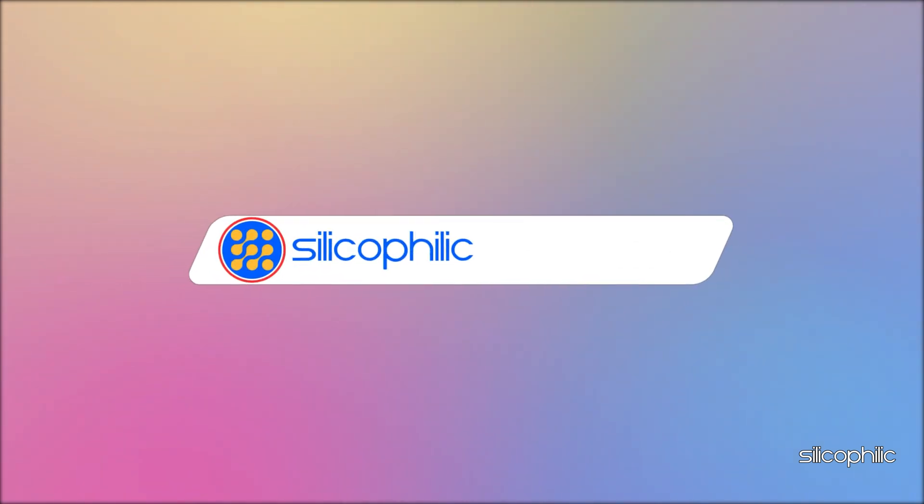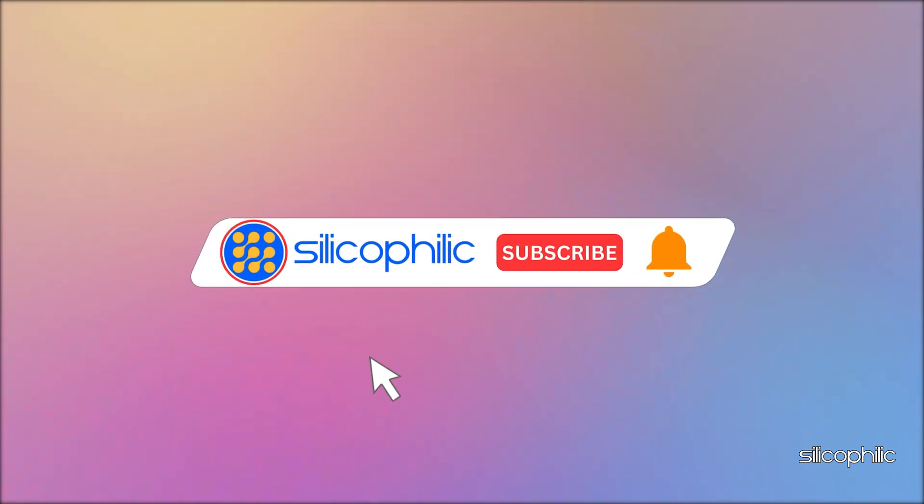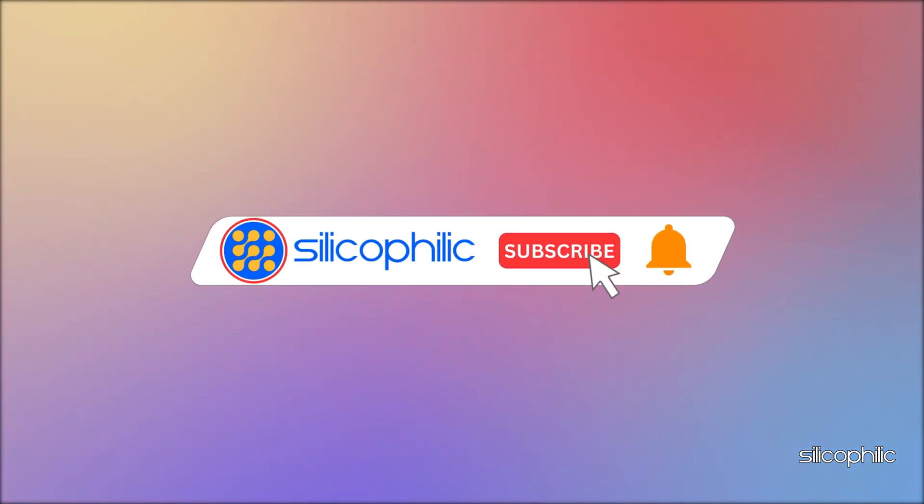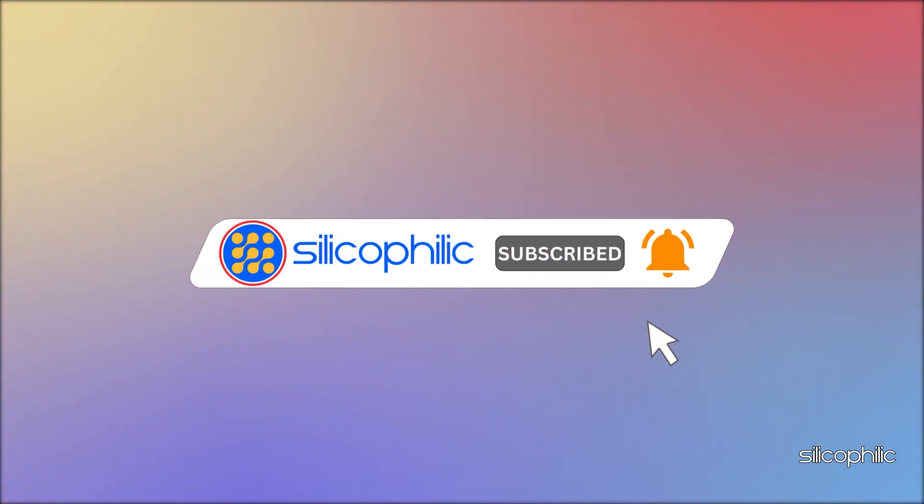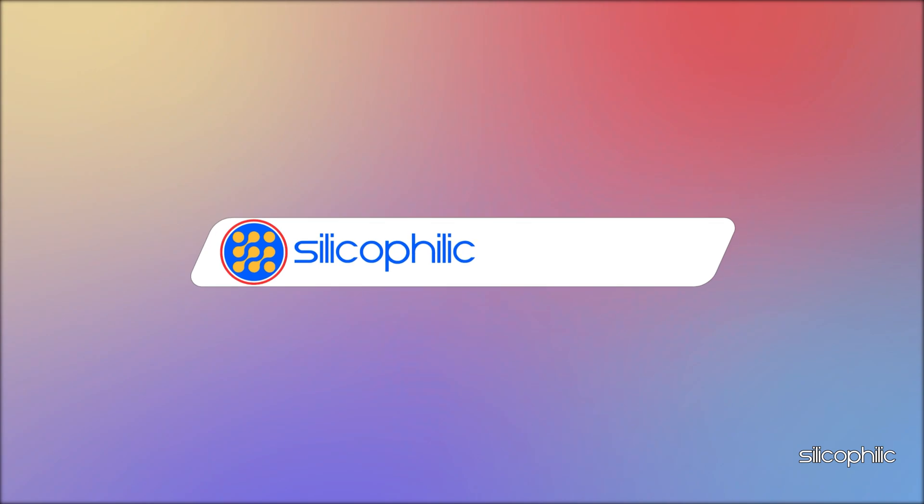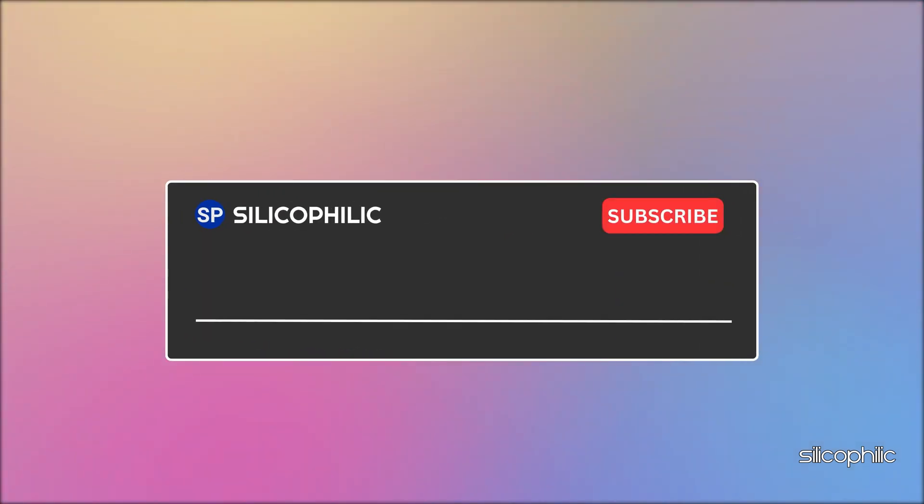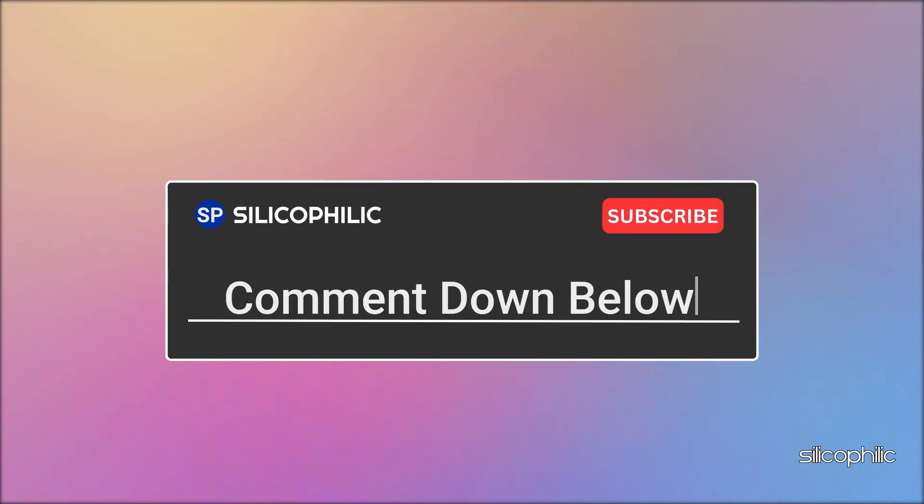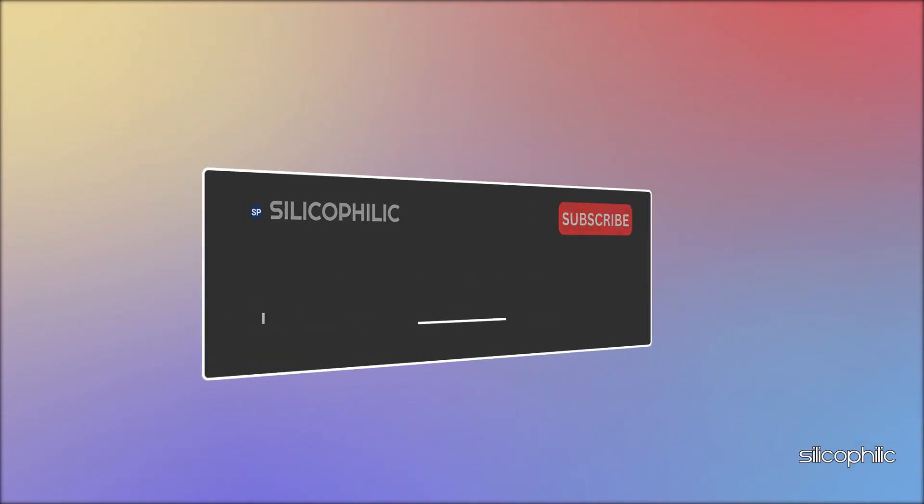If you found this video helpful, don't forget to give it a thumbs up and subscribe to our channel for more tech tips and troubleshooting guides. Leave a comment and help others know which solutions solve your problem. Thanks for watching and we will see you in the next video.